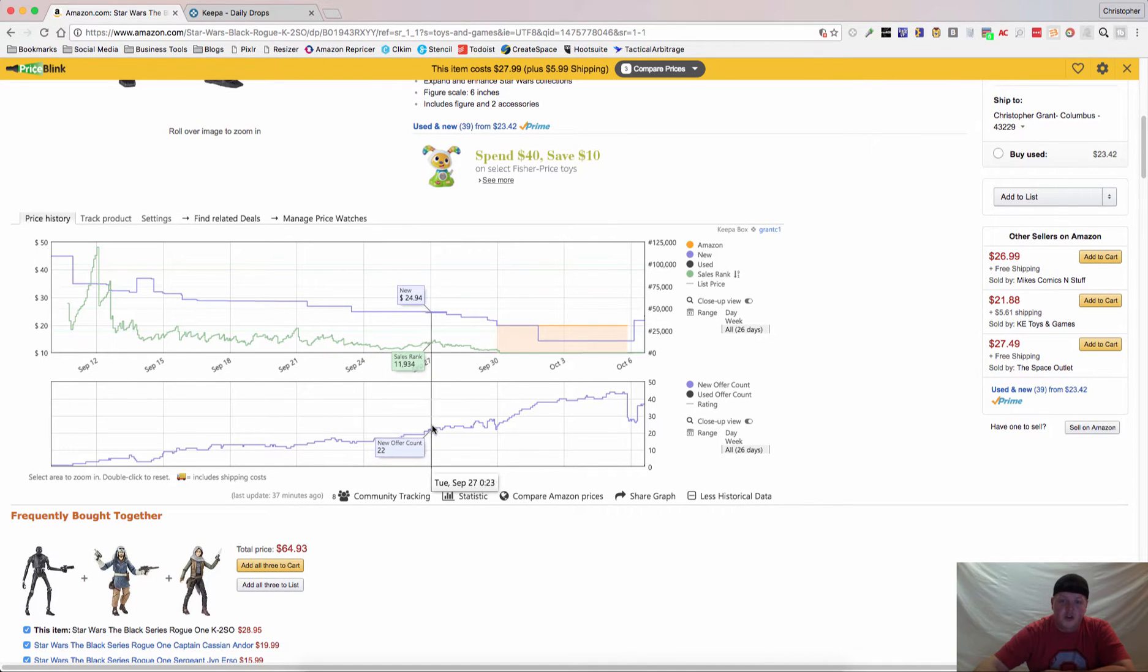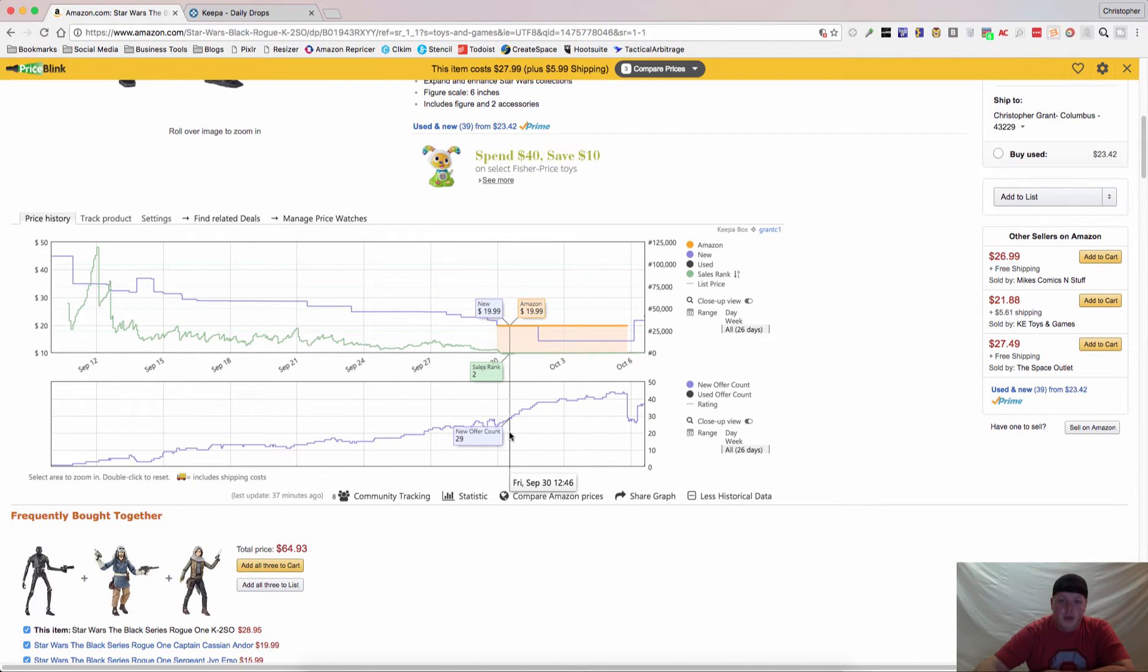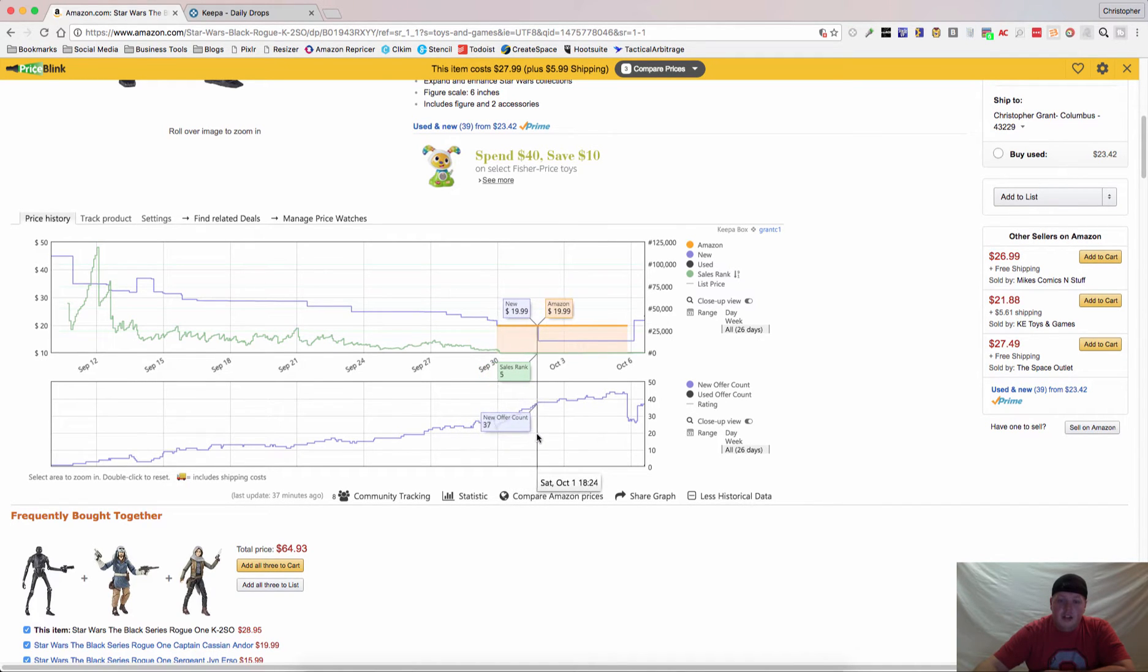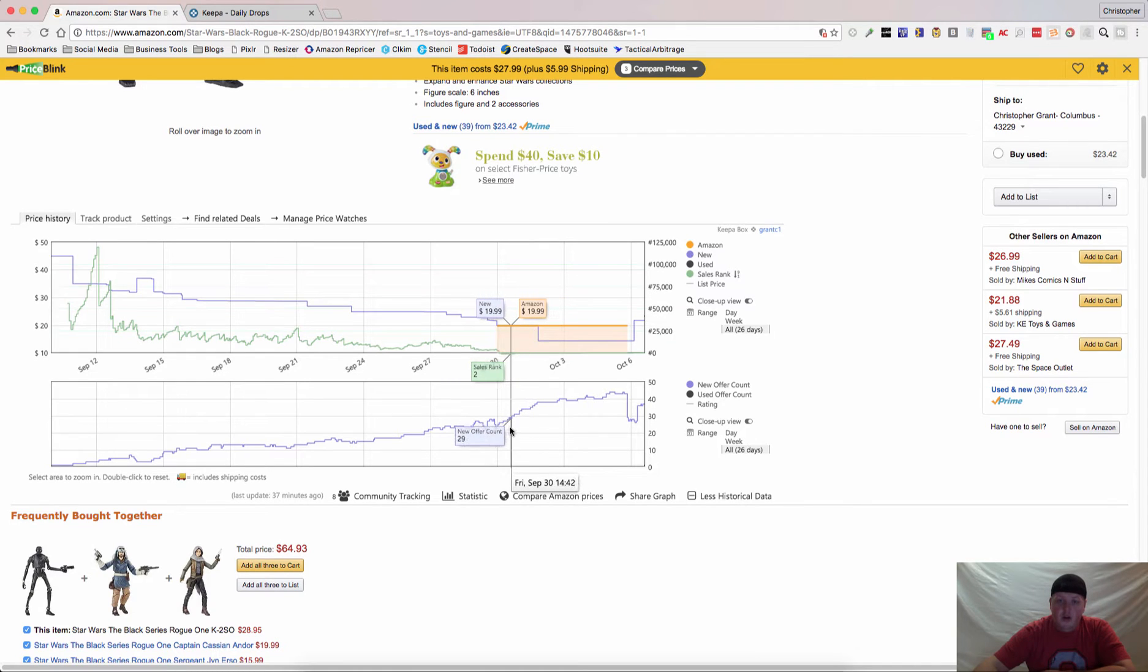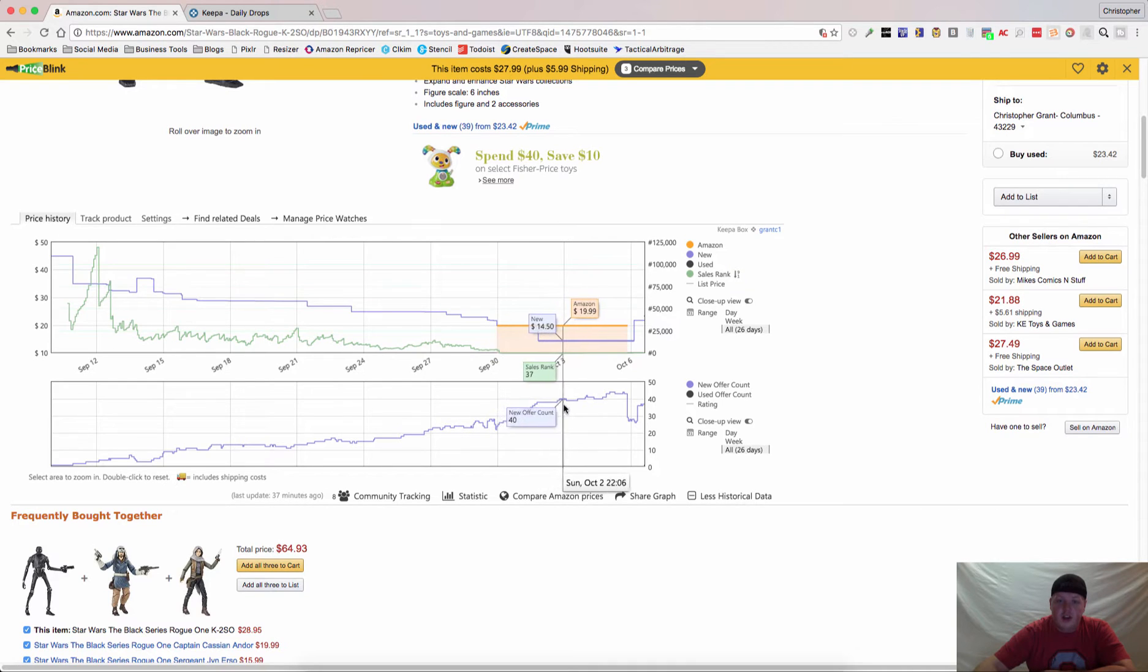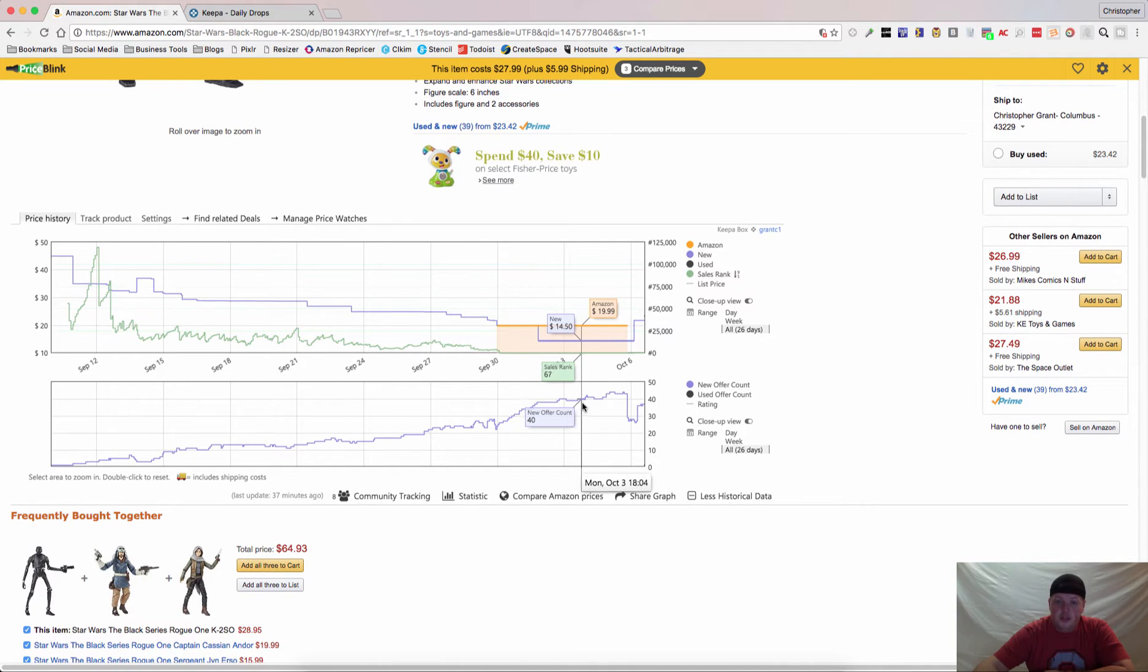And that's what this second box is all about. It shows you the new and used offer counts. And then, you'll notice, bam, Amazon got in there for $19.99. The offer count still keeps going up. People getting ready for Q4. But, you'll see that Amazon's in here and the sales rank is staying very, very consistent because the price is consistent and it's also sold by Amazon. So, they're pushing this.